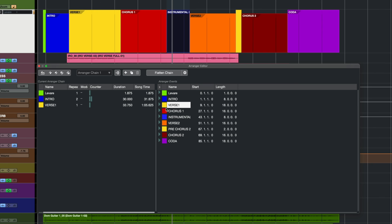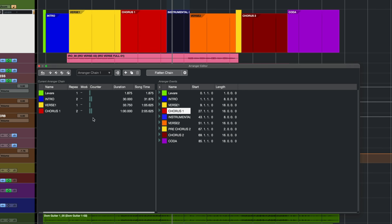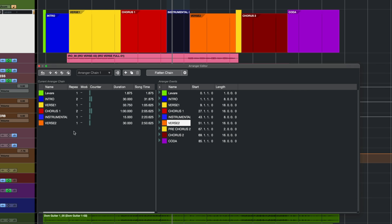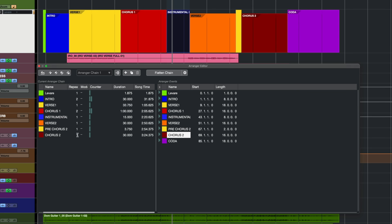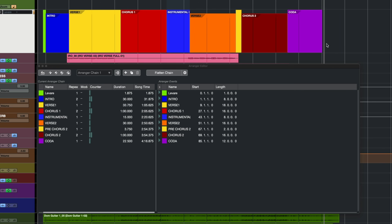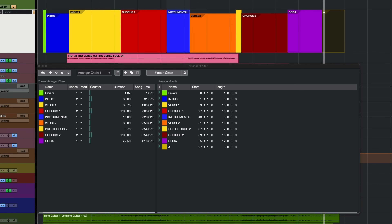I'm going to add a verse, chorus 1 — and I want chorus 1 to play twice as well, so I'll hit 2. Then I'll add the instrumental section, verse 2, pre-chorus 2, and chorus 2 — I want that to play twice as well to make an extended version. Some labels ask for these kinds of things. Then we have our coda, and I'm going to add another section for my ending and call it 'end'.